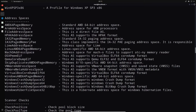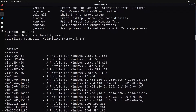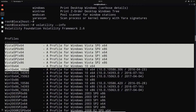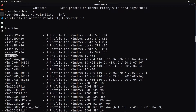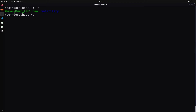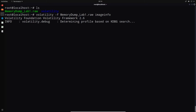The profile aspect of Volatility is very important. You need to specify the profile based on the type of memory dump you're dealing with. For example, if the memory dump was taken from a Windows 10 64-bit system, you'd need to specify that profile. We can identify the correct profile by running: volatility -f memory_dump_lab1.raw imageinfo. That will tell us the version of Windows this memory dump came from.